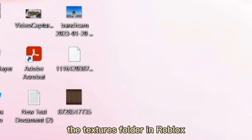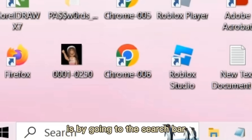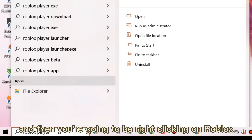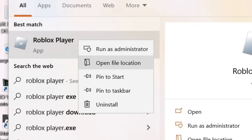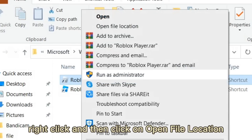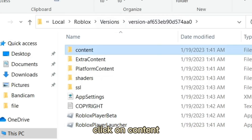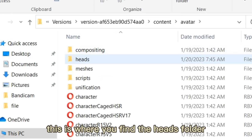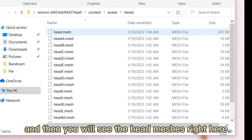Now all we have to do is put them in the textures folder in Roblox. Go to the search bar, type in Roblox Player, right-click on it, and click 'Open File Location.' Once that opens, right-click again and click 'Open File Location' once more. From there, click on Content and then go to Avatar.